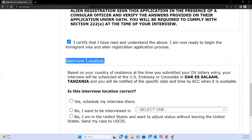Why is the interview location the most important part? Because at the time you are doing the application — remember, the DV lottery application is in October but results don't come out until May — it's a long time. By then, you might be in a different country or you may want to do the interview in a different country.